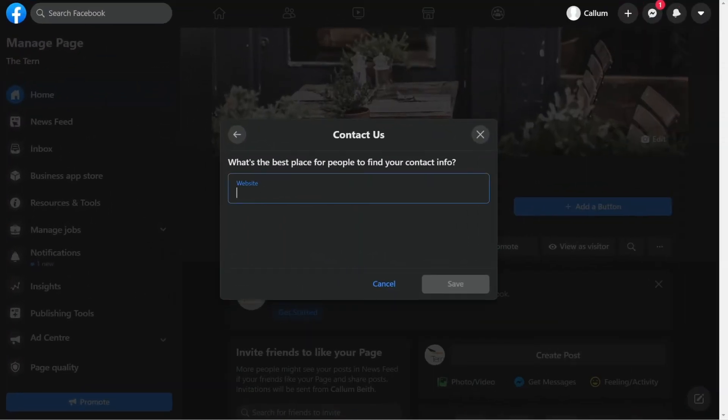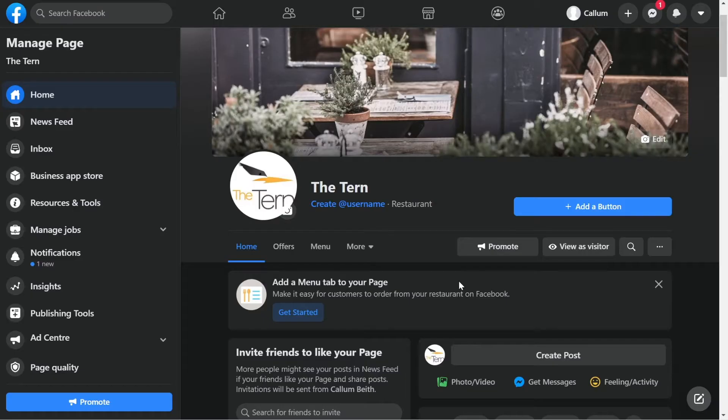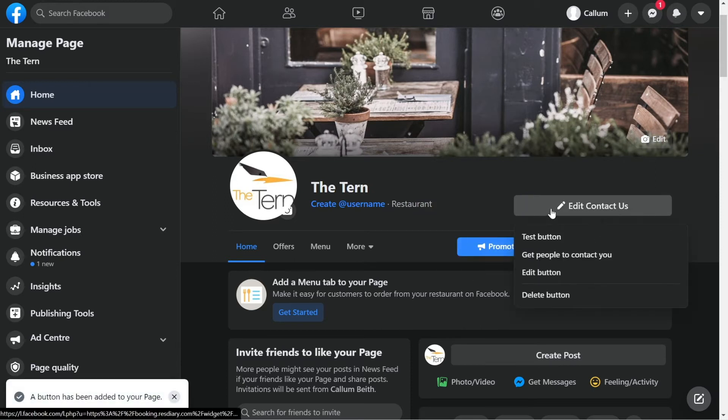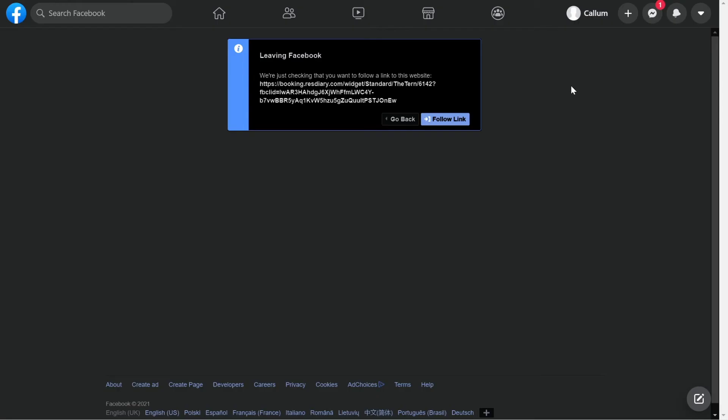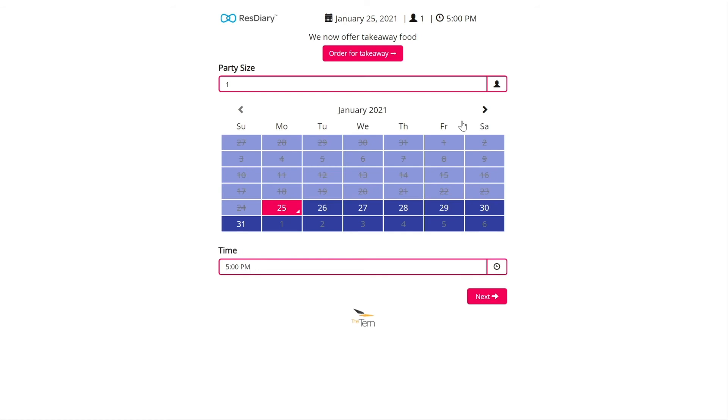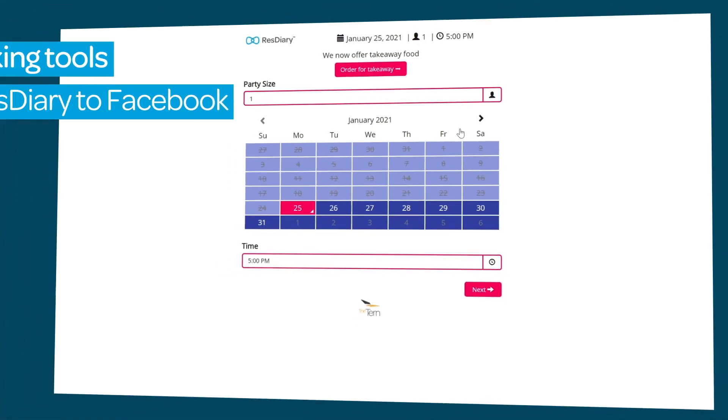On Facebook, paste the URL into the box and click Save. Make sure to test that your booking button is working. Hover over the button and from the drop-down click Test button. Once you click Follow Link, this should open the widget in a new window.